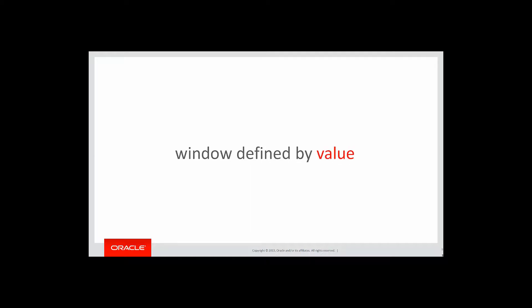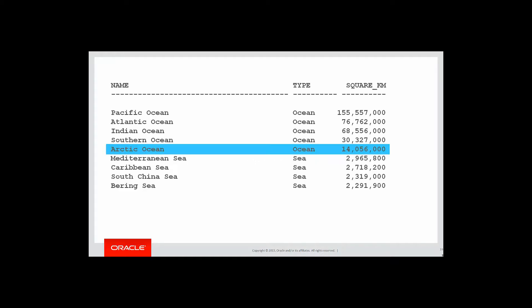In that one, we did windows defined by value, and to help explain that, let's look at this example.